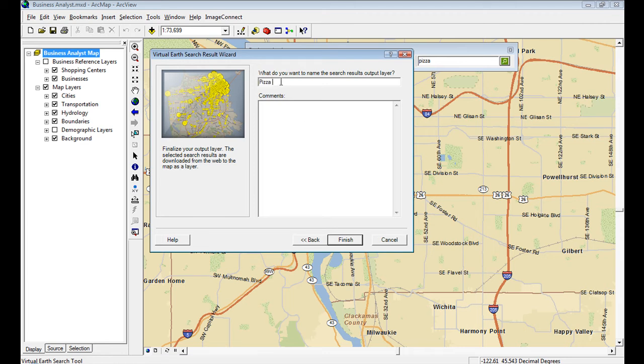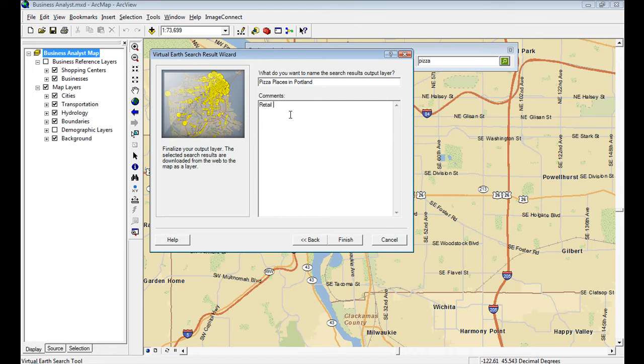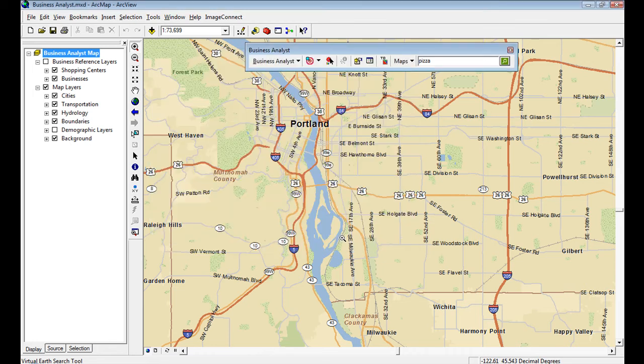I'll type pizza places in Portland, and I can add some comments. It's just like using any kind of Business Analyst tool where you get to that final wizard dialogue, click finish.